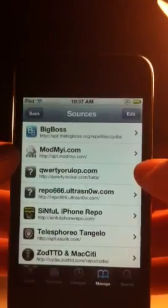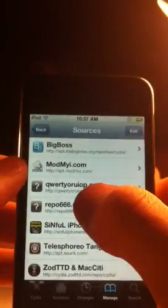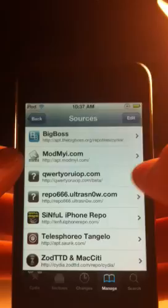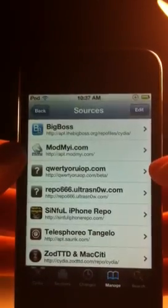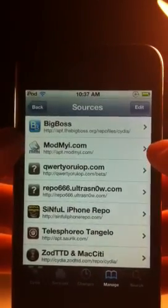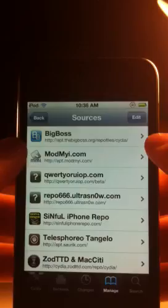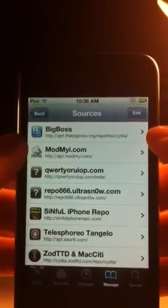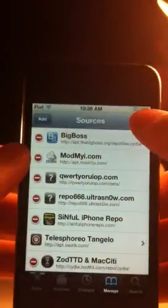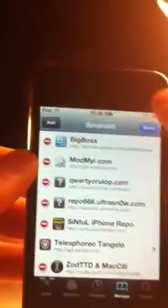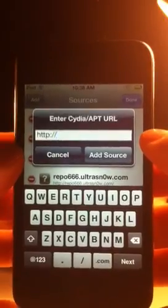For this you're going to have to add a custom repo — it's called QWERTYORUIOP.com/beta. It's sort of a complicated link, so it's going to be down in the description for you to copy in. To add the source, you're going to go to Manage Sources, hit Edit, go to Add, and then type in the source that I just said.